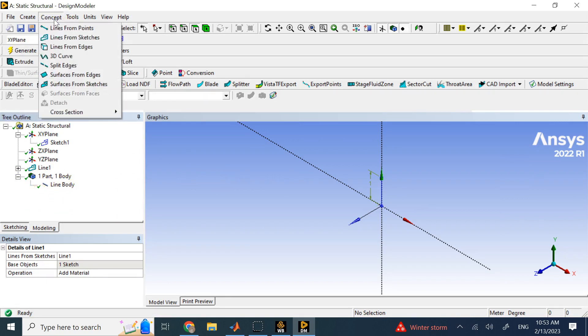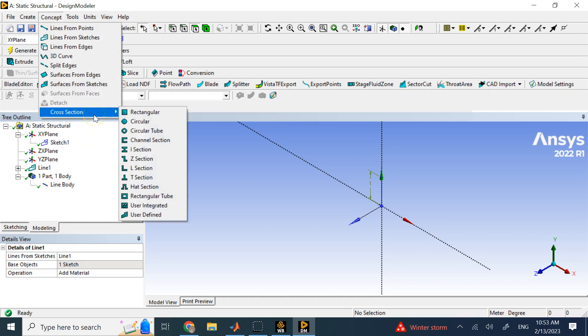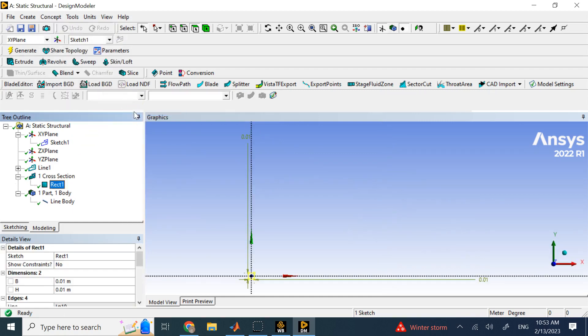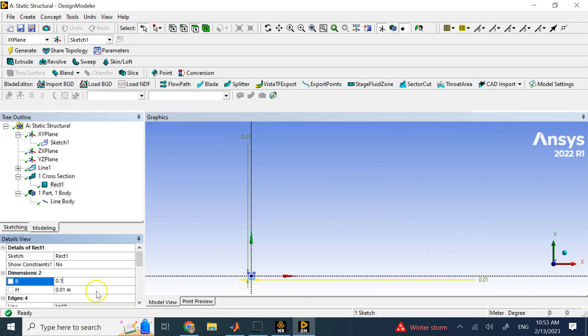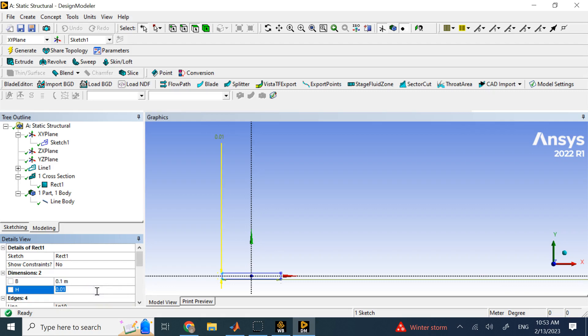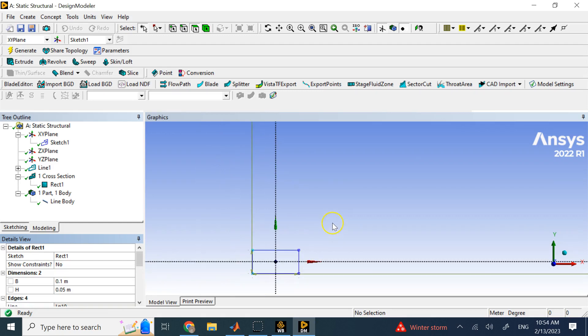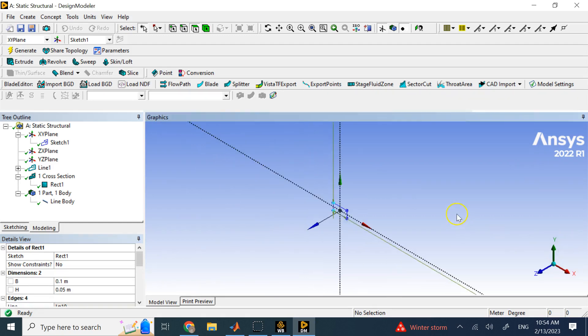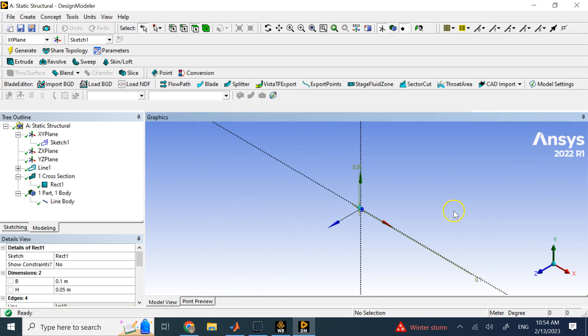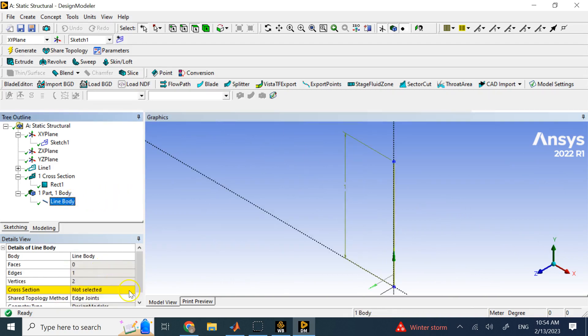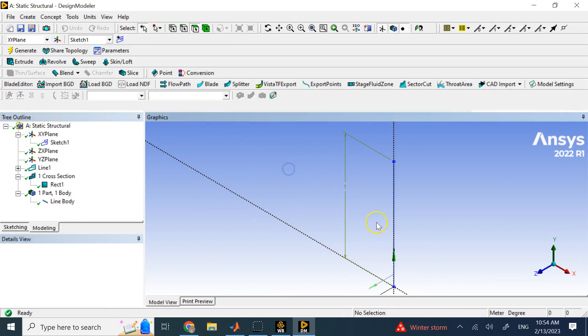You go to concept, and create a cross section, and for simplicity, again, I'm going to go with rectangular, and the dimensions I will provide is going to be basically 10 centimeters by 5 centimeters. So, I make it rectangular like this, and now that I have that cross section, I can apply it to this line body here. Our beam is going to be 1 meter tall, and the cross section is 0.1 by 0.05.